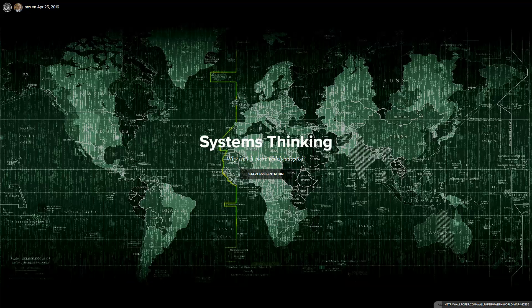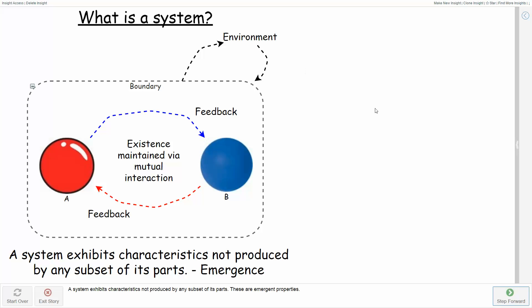I mean, systems thinking is so unbelievably trivial. A system is an entity that maintains its existence through the mutual interaction of its parts.